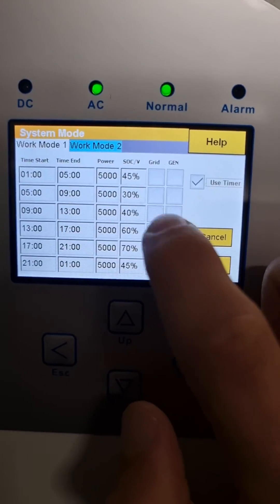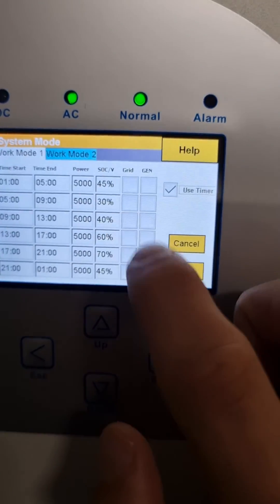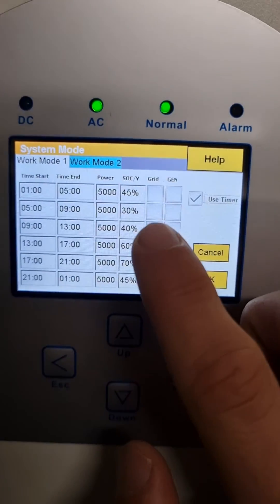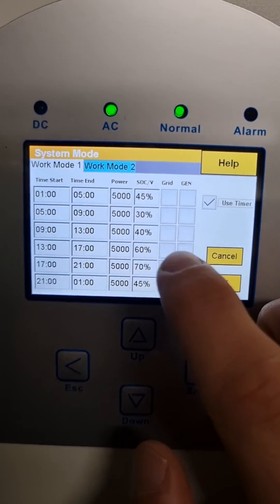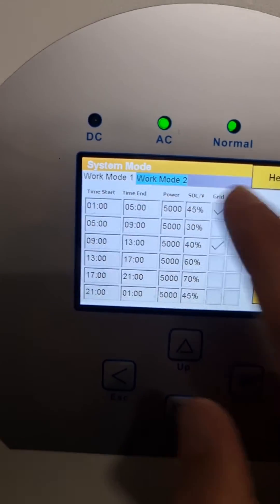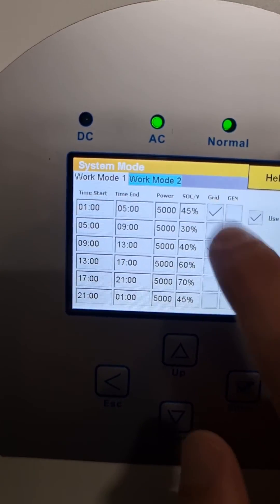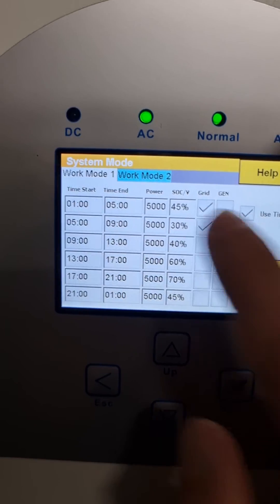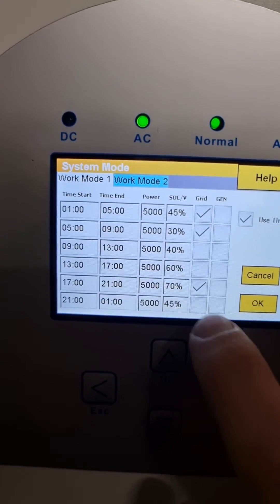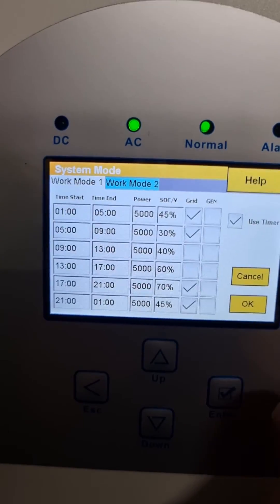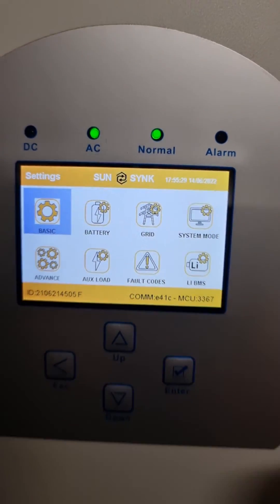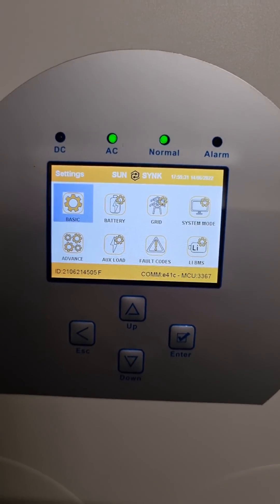One other thing you'll notice is I haven't ticked Grid Charge. That's because we're in winter in Joburg at the moment and the sun is out every day. However, if I wanted to charge my batteries from the grid, I should actually do that in these morning time slots — before daylight hours. And in the evening I would select Grid, hit OK. That's it guys, thank you very much.